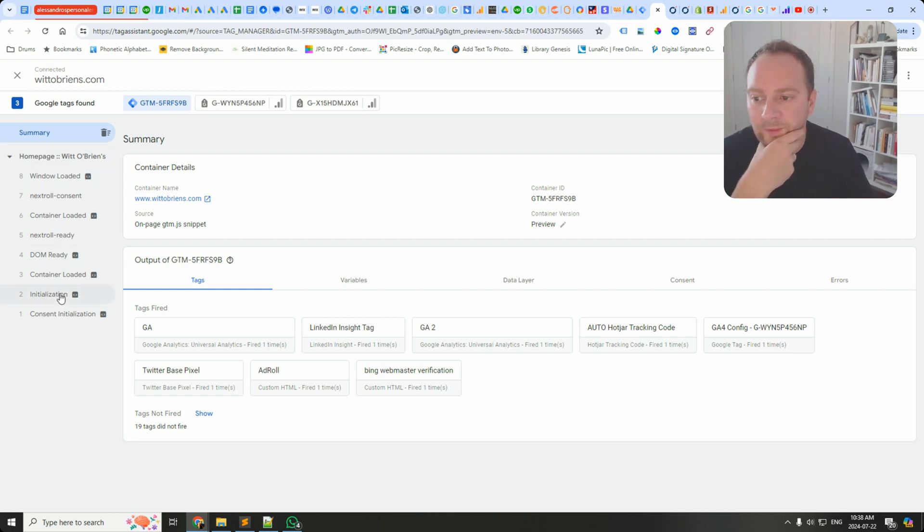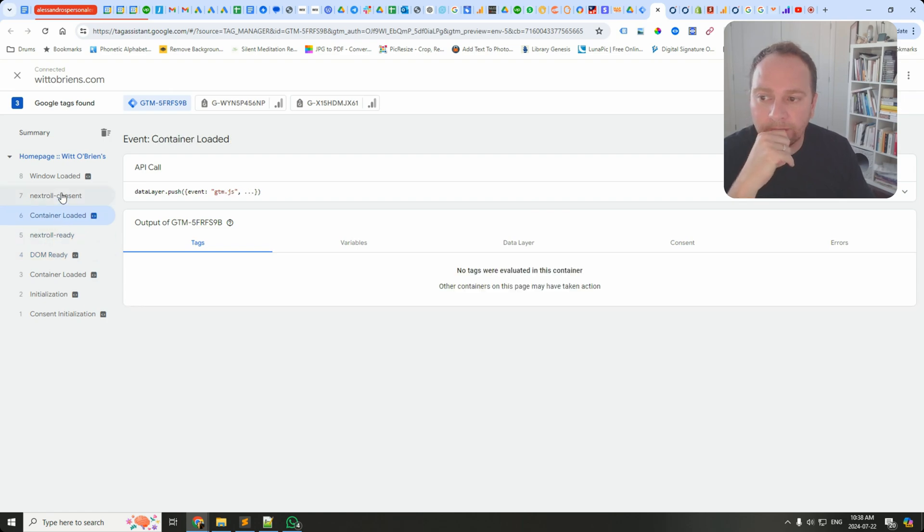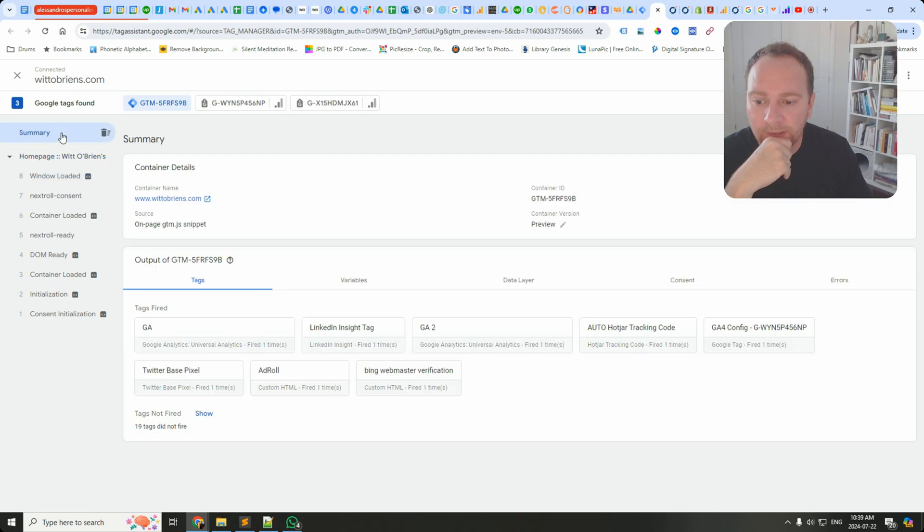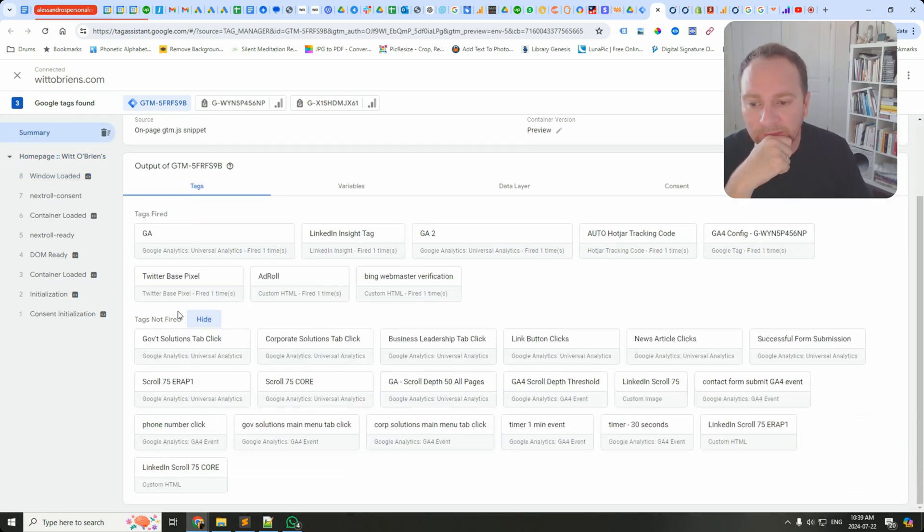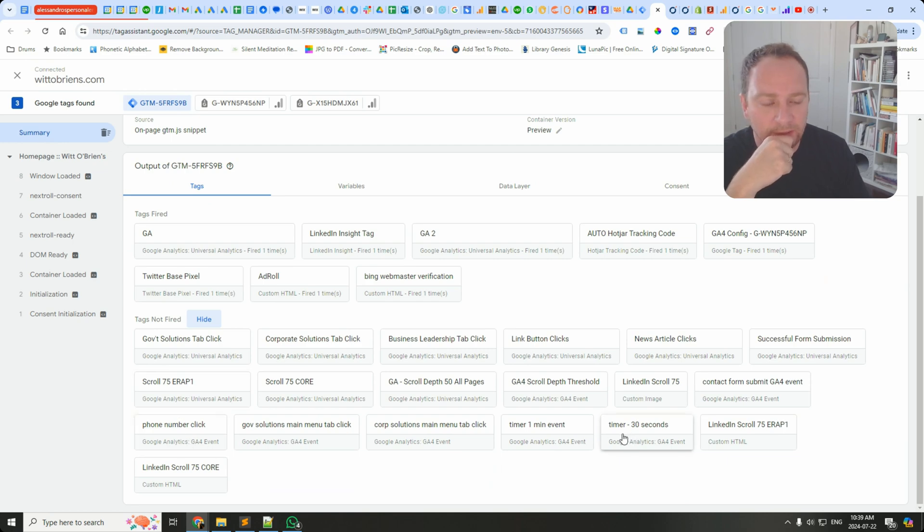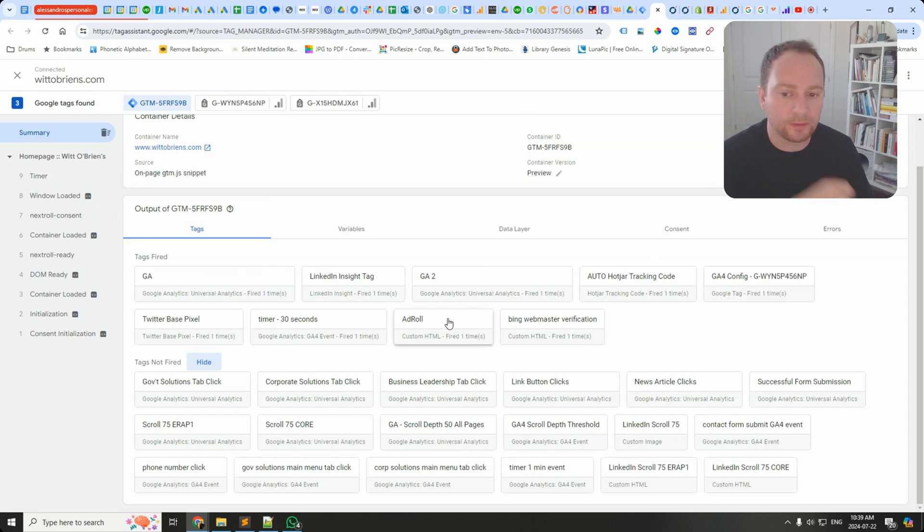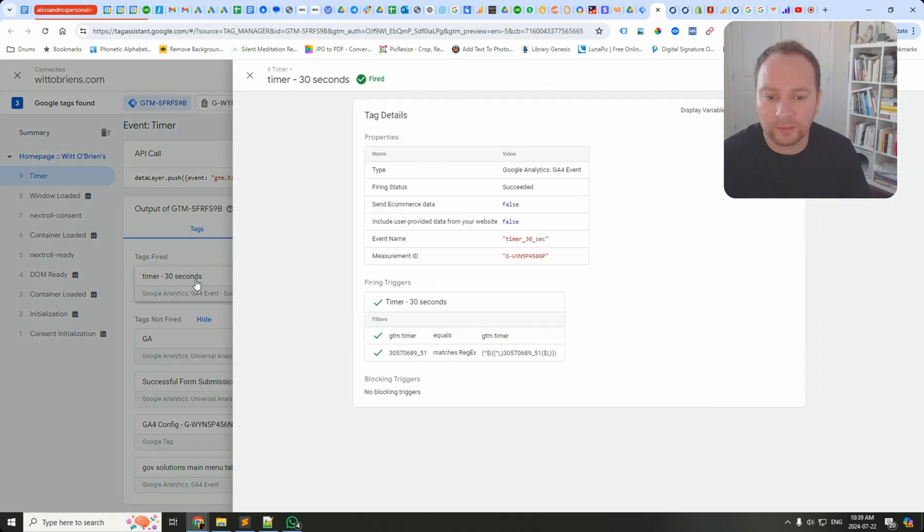So let's see here, it's on ready. It hasn't fired yet. I'm trying to kill time here. Tags did not fire. Where is it? Timer 30 seconds. Let's see, so it's currently counting I'm sure. Something happened. The timer event fired and Timer 30 Seconds fired. Perfect.